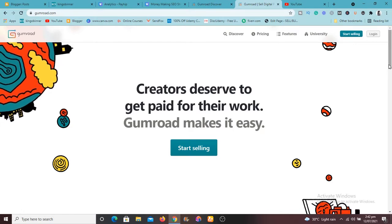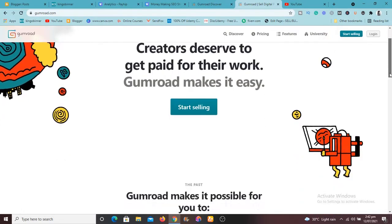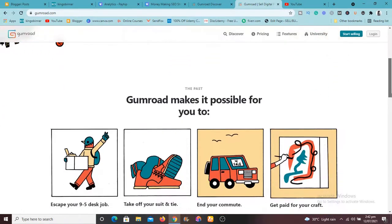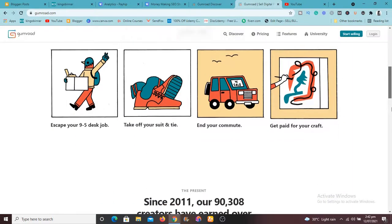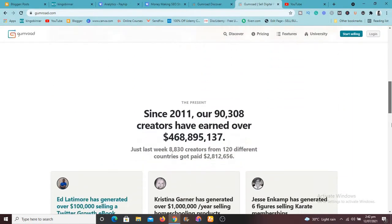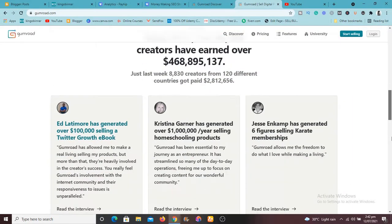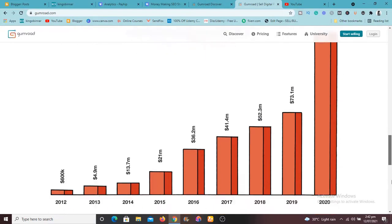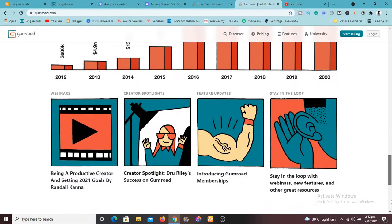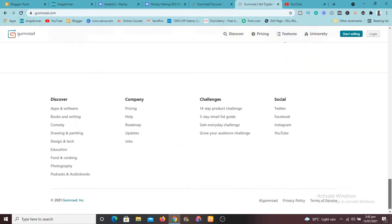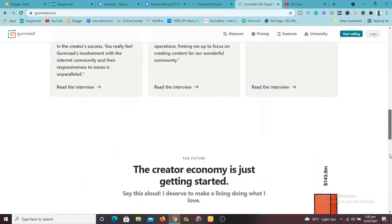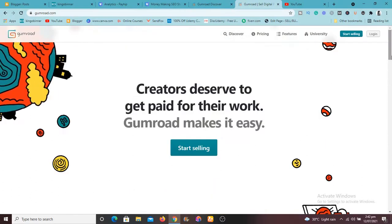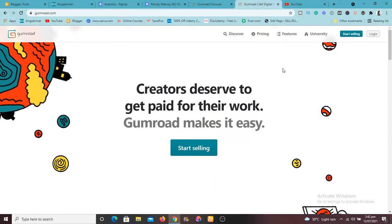If you create any type of stuff, whether physical, digital products, anything you do at all, you can use Gumroad to sell them. I'm also going to compare these two platforms and show you the one that's best for you and the one that's not.